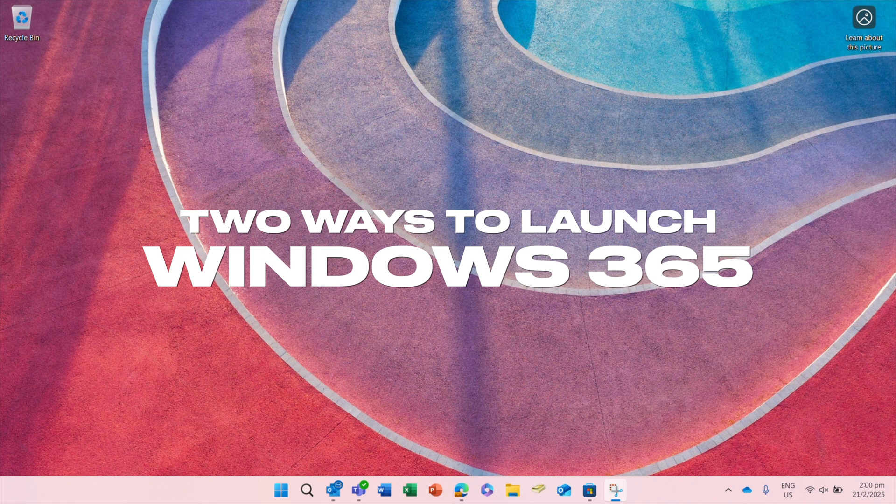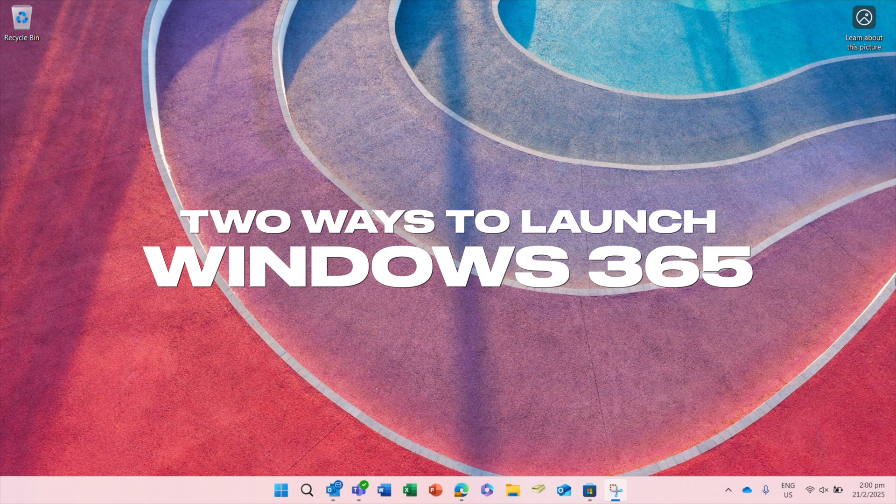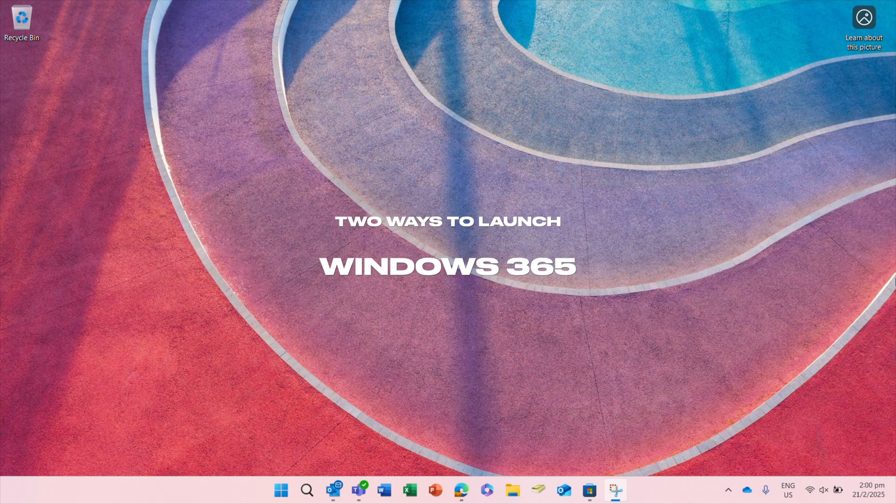If you are not familiar with Windows 365, please watch our other video. The link is displayed in the upper right corner of this screen.